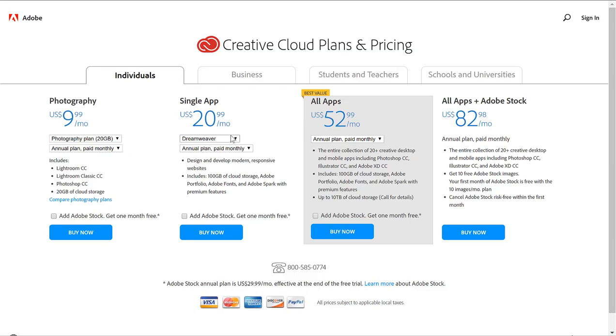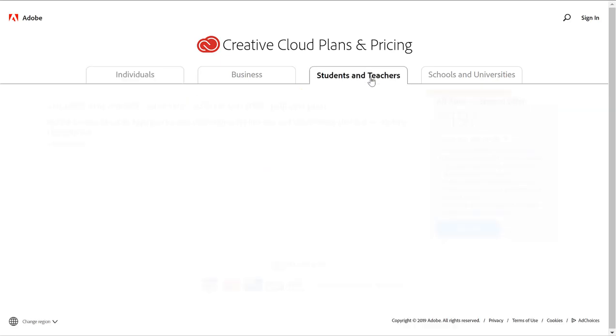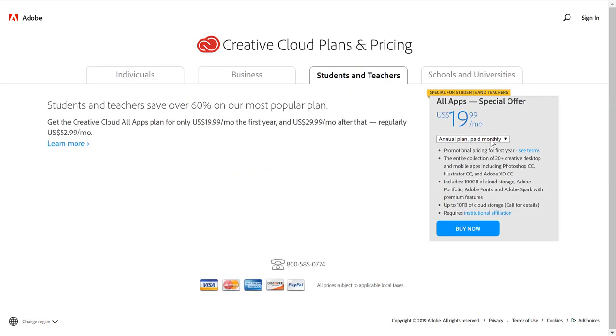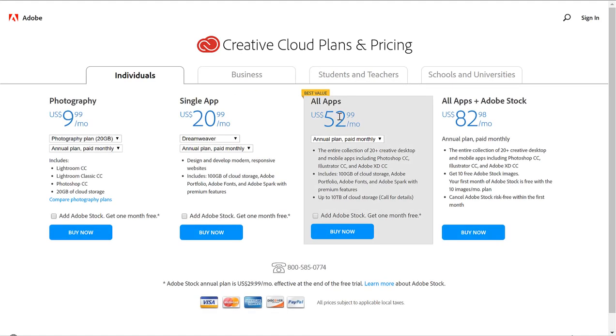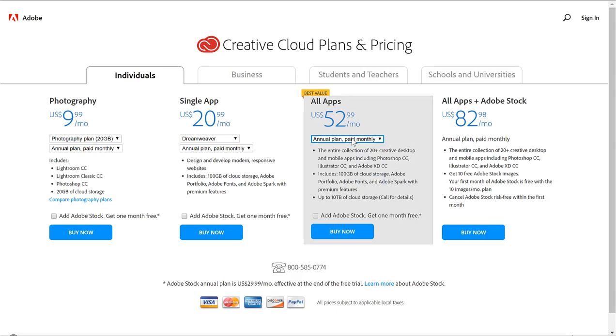So it's not bad, and if you're a student you can get all apps for 20 bucks. If you can prove you're a student, you get all of their apps. 20 for the first year, 30 months after that. Regularly it's 60. I should get this. I'm gonna have to look into that.